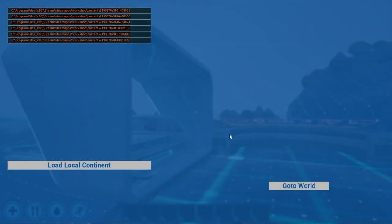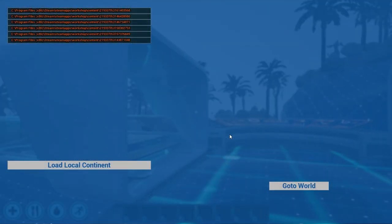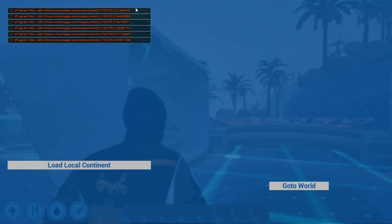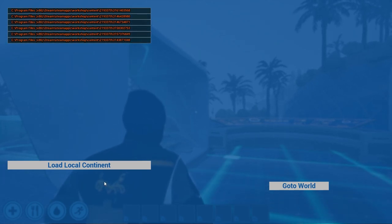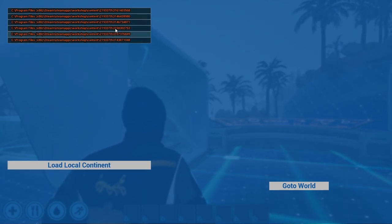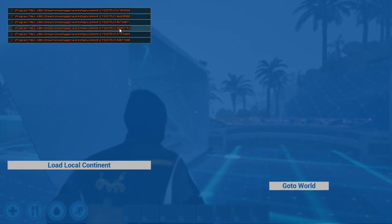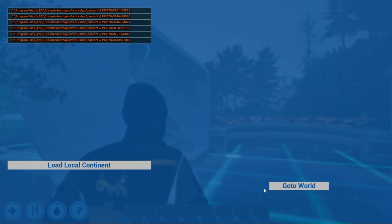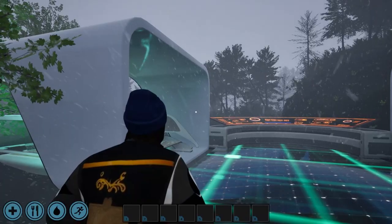Here you'll be brought to the World Loader screen of Creative Continents. Here, you'll find a list of continents you're subscribed to on the Steam Workshop. If you're looking to dive into your own creation, simply select Load Local Continents.